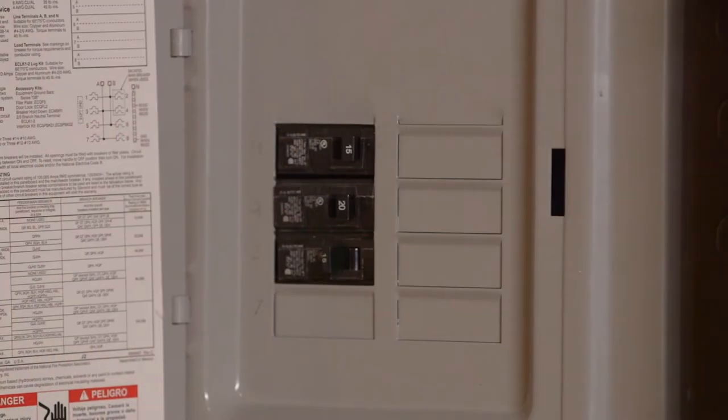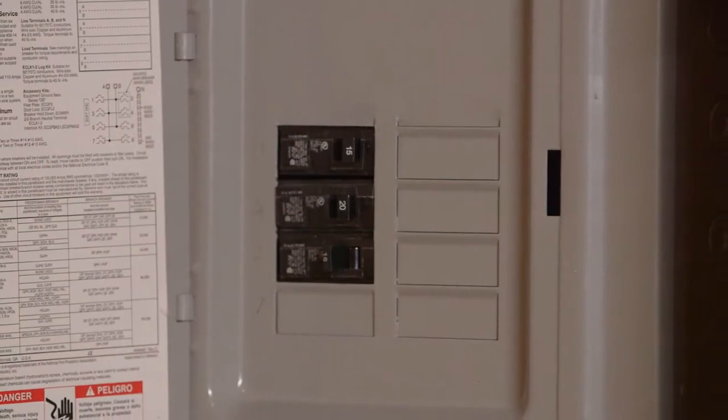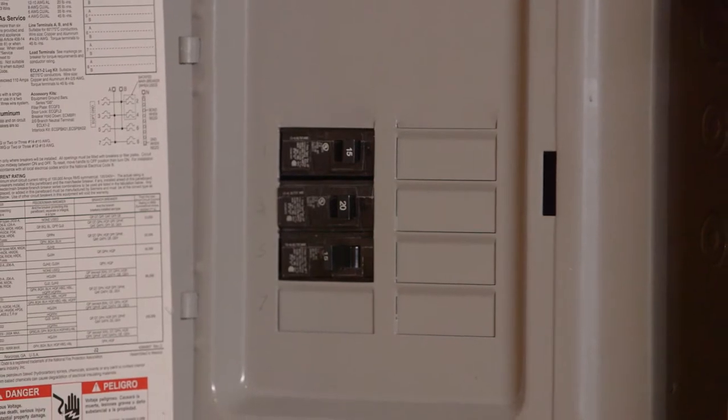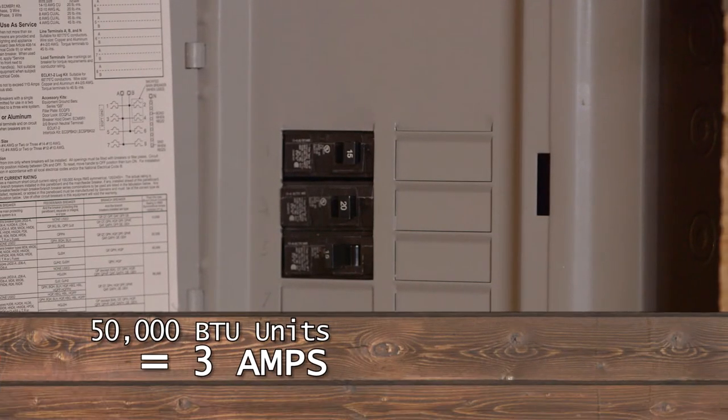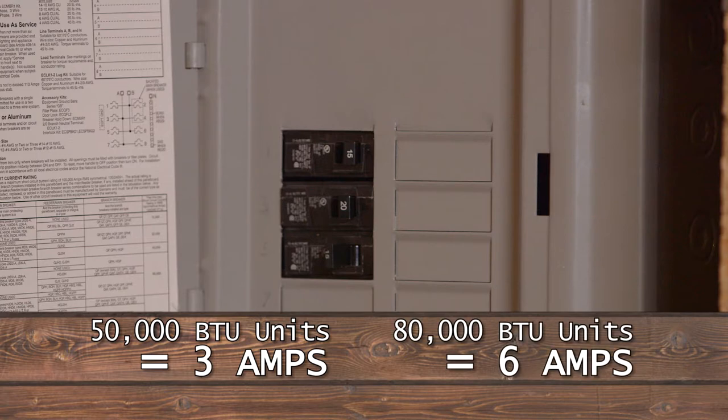Electrical connection requires a minimum of 15 amp service. 50,000 B2 units draw 3 amps, while 80,000 B2 units draw 6 amps.